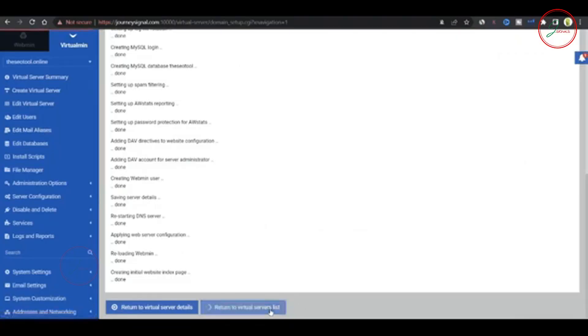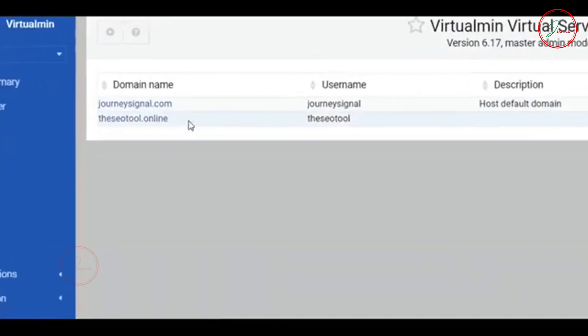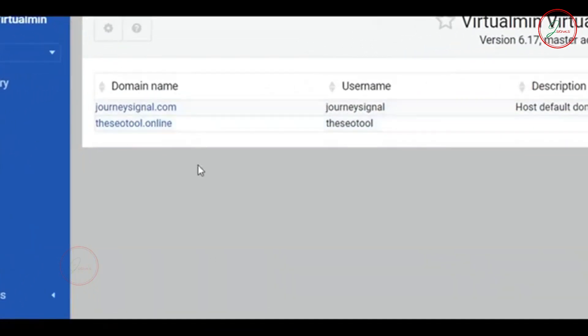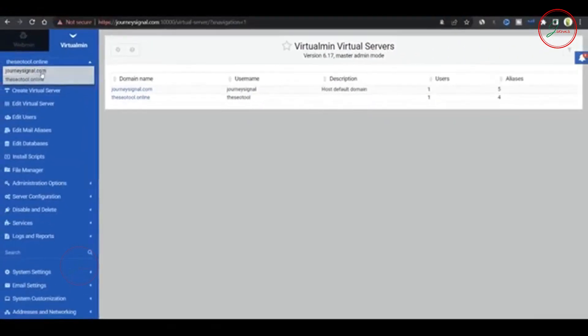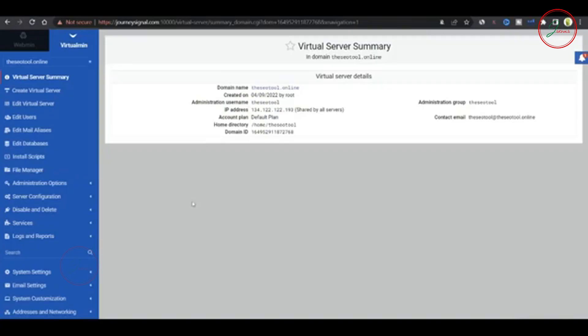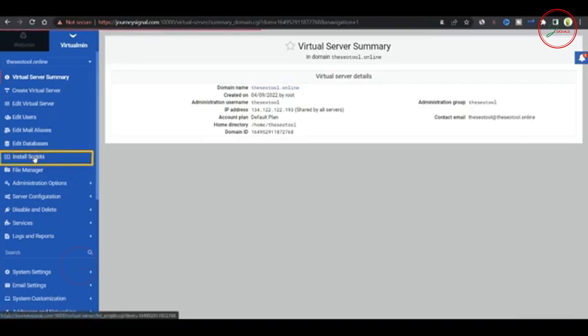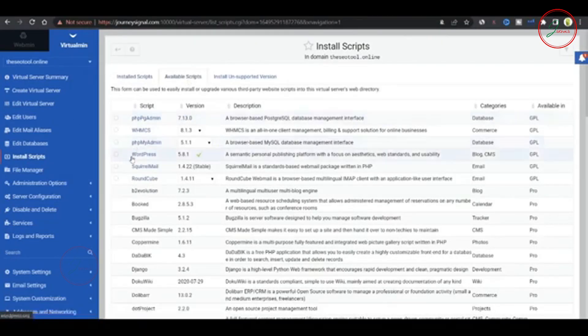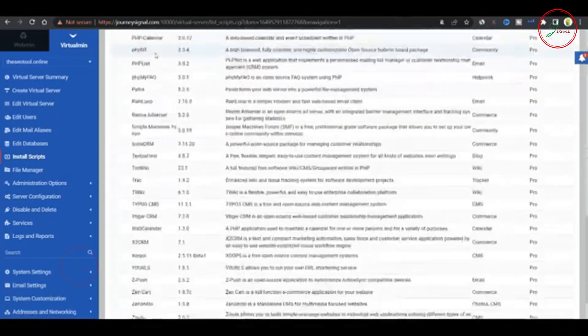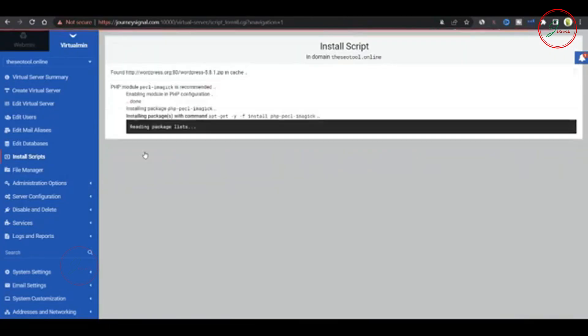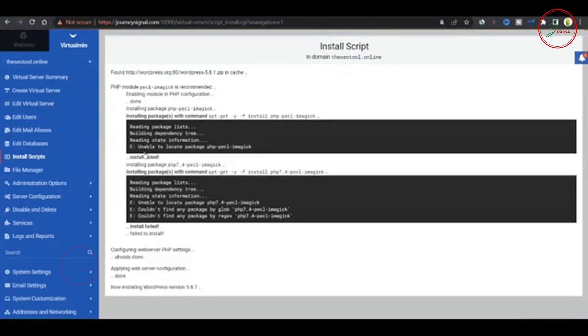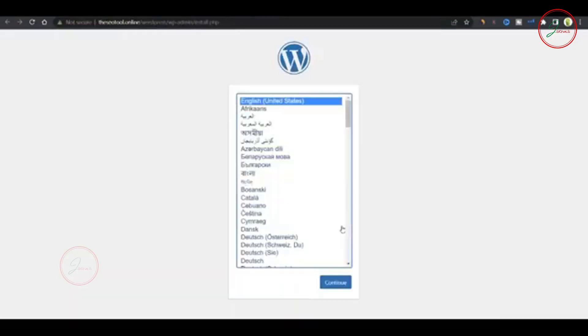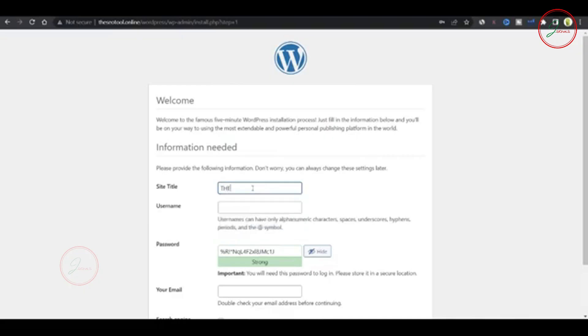Back to Virtualmin. Click on return to virtual server list, and you'll now see both websites hosted on the same server. You can easily switch between them to manage their settings. Let's get WordPress installed for this second site. In Virtualmin, go to Install Script, select WordPress, then hit Show Install Options, and finally, Install Now. In just a few minutes, WordPress will be set up and ready for you to configure.